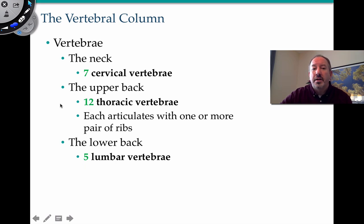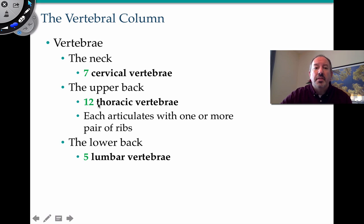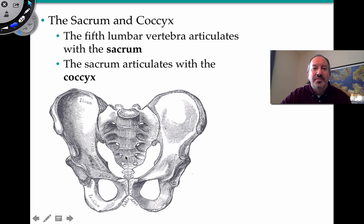An easy way to remember the counts: breakfast time is at 7 — seven cervical vertebrae; lunch time is 12 noon — twelve thoracic vertebrae, which are unique because they articulate with the ribs; and dinner at 5 — five lumbar vertebrae. The last lumbar vertebra articulates with the sacrum, which then articulates with the coccyx.